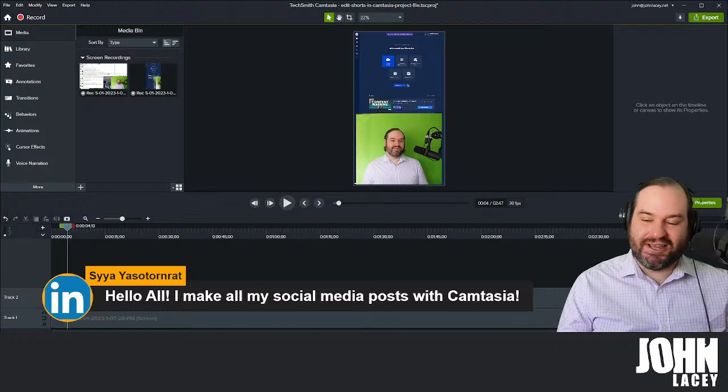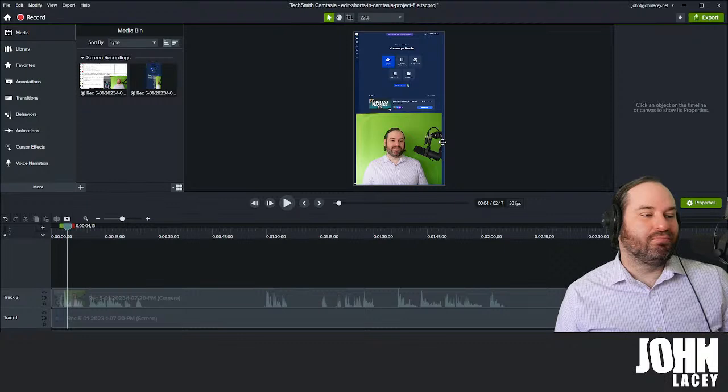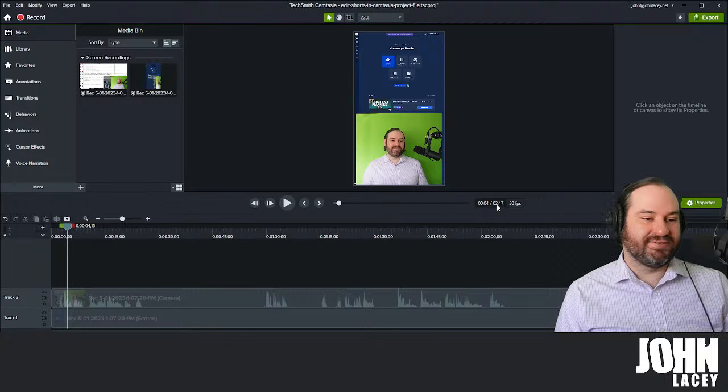We've actually got a comment in the chat from LinkedIn: 'I make all my social media posts with Camtasia.' That's awesome, love to hear it. Thank you for joining us today. The important thing, especially in terms of our short form content, is that it's short. One thing you may notice is that my project actually goes for two minutes and 47 seconds — that's way too long.